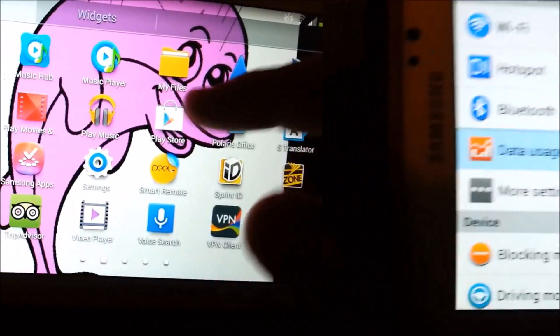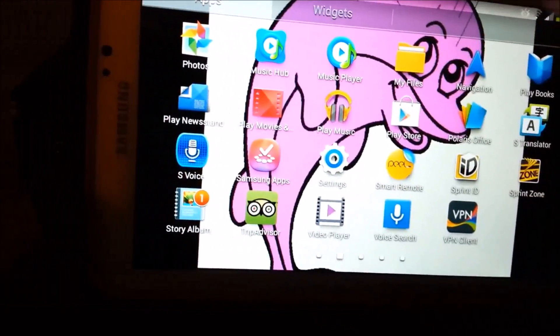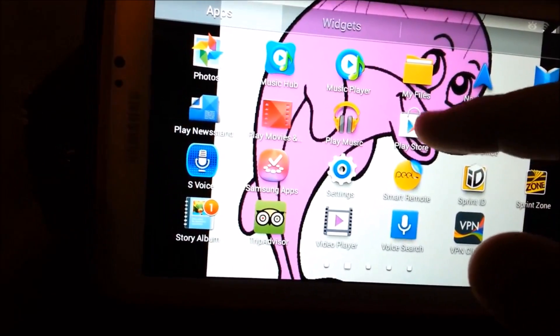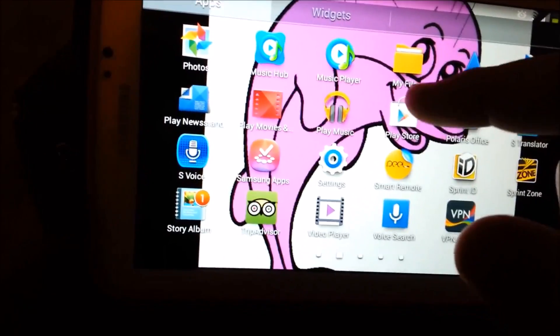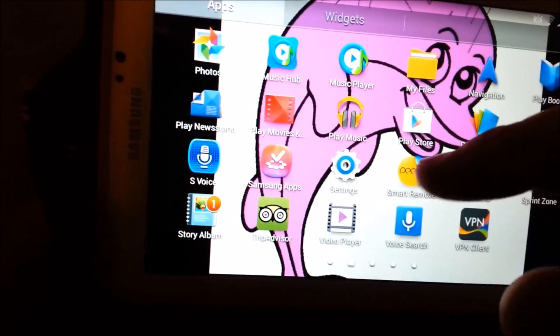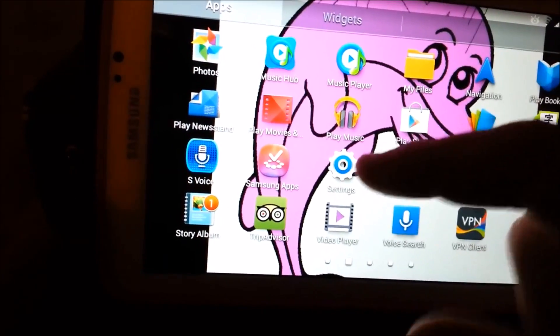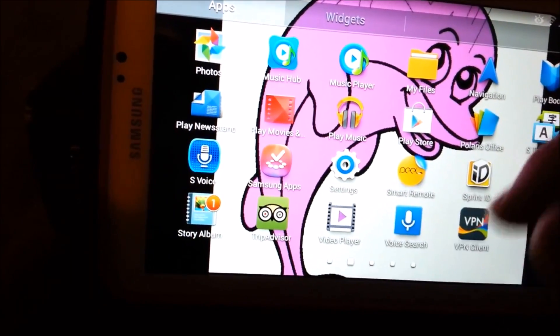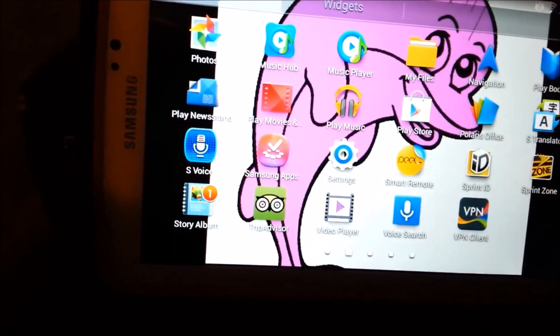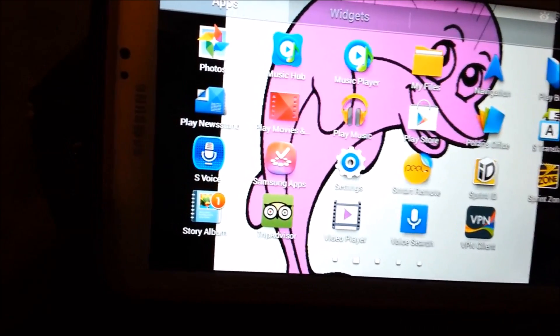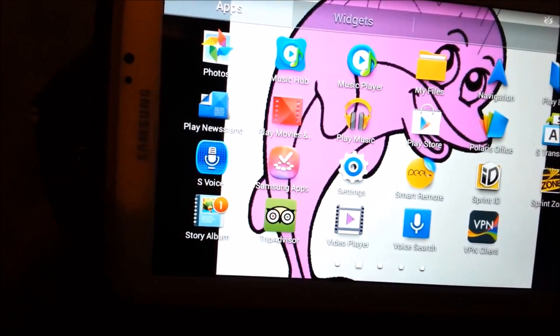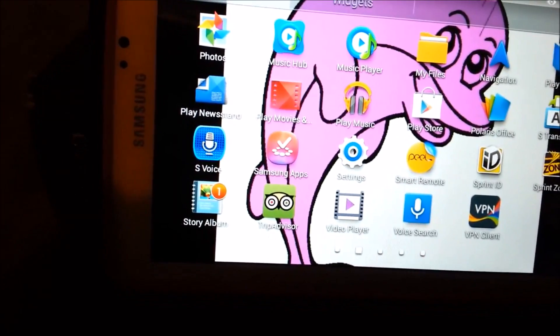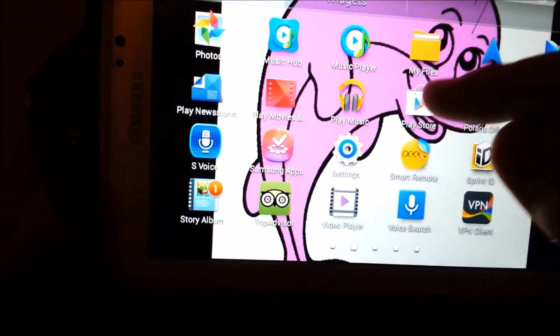So you can actually download an app called App Lock if you want to lock the settings, and what that means is it will require a password to get in the settings or any other app that you want to lock up.